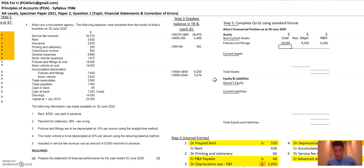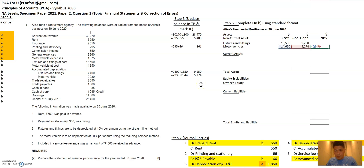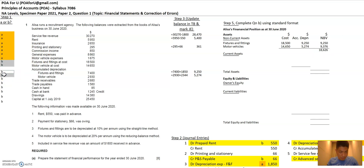Next is motor vehicles. Motor vehicles cost is $146.50. The accumulated depreciation — the new number — is $5,274. The net book value is cost less accumulated depreciation. We then have a total non-current assets of $18,000 plus. I've already used these items so I'm going to mark them out so I don't have to worry about them anymore.